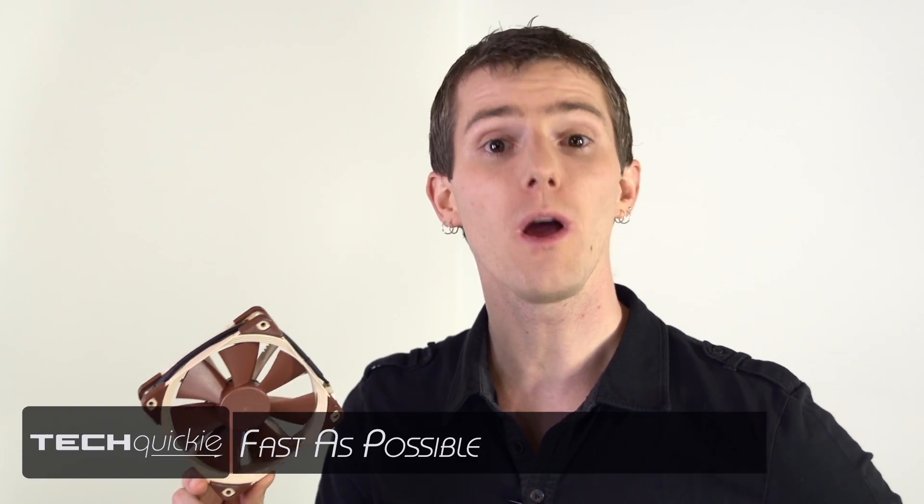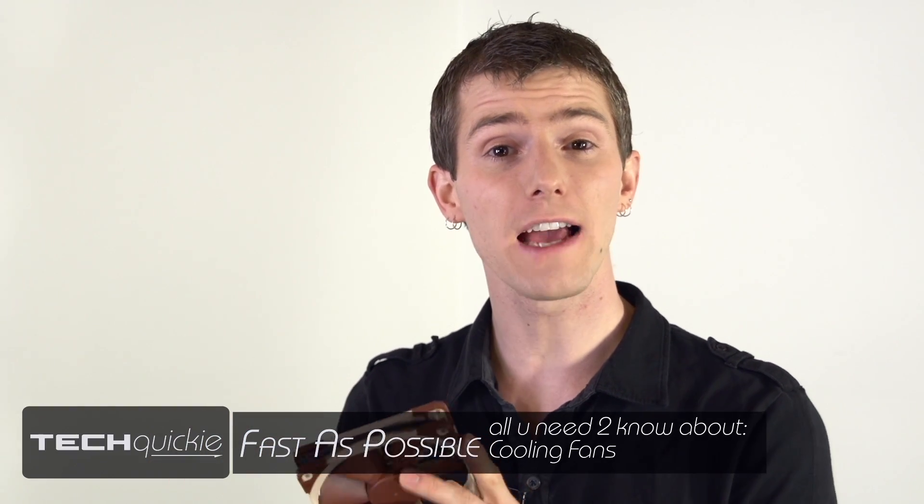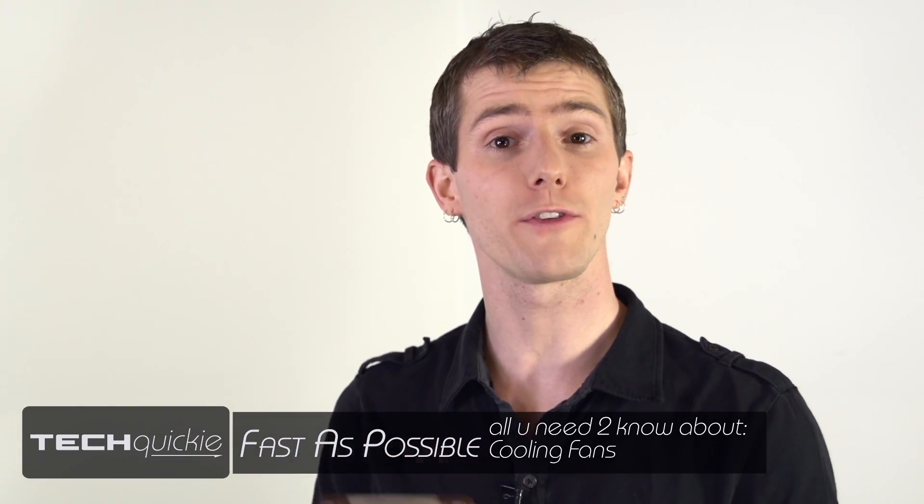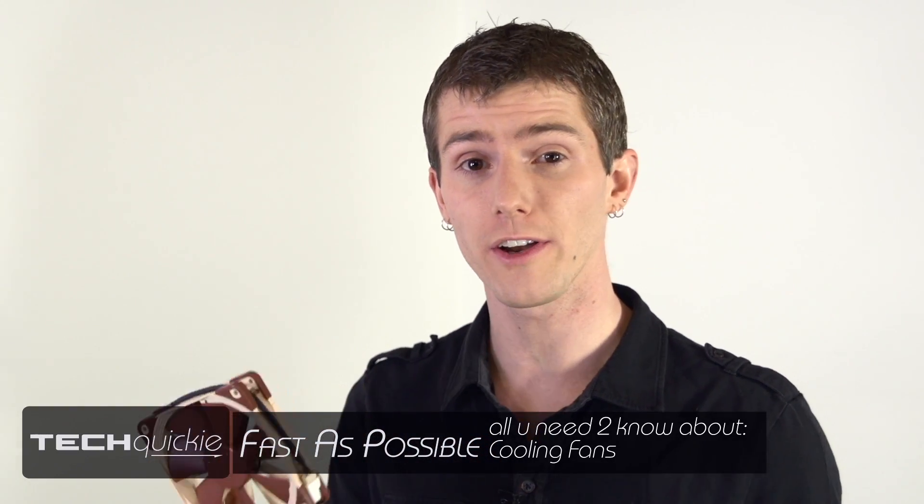On today's Techquickie, we're going to show you how to determine what kind of fans are compatible with your case or cooler and how to install them.